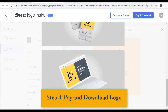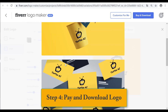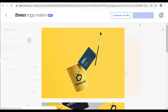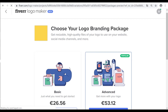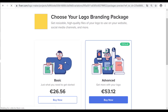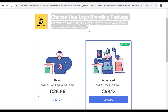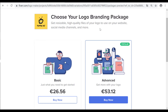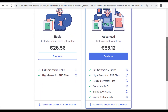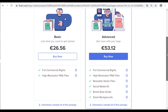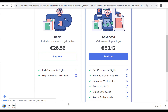Step 4: Pay and download your logo. Fiverr Logo Maker allows you to download the logo after making payment. You can choose a plan according to your need — there are sample kits for the basic package and advanced package. If you are not satisfied with the result, you can also hire a professional designer from the Fiverr website.